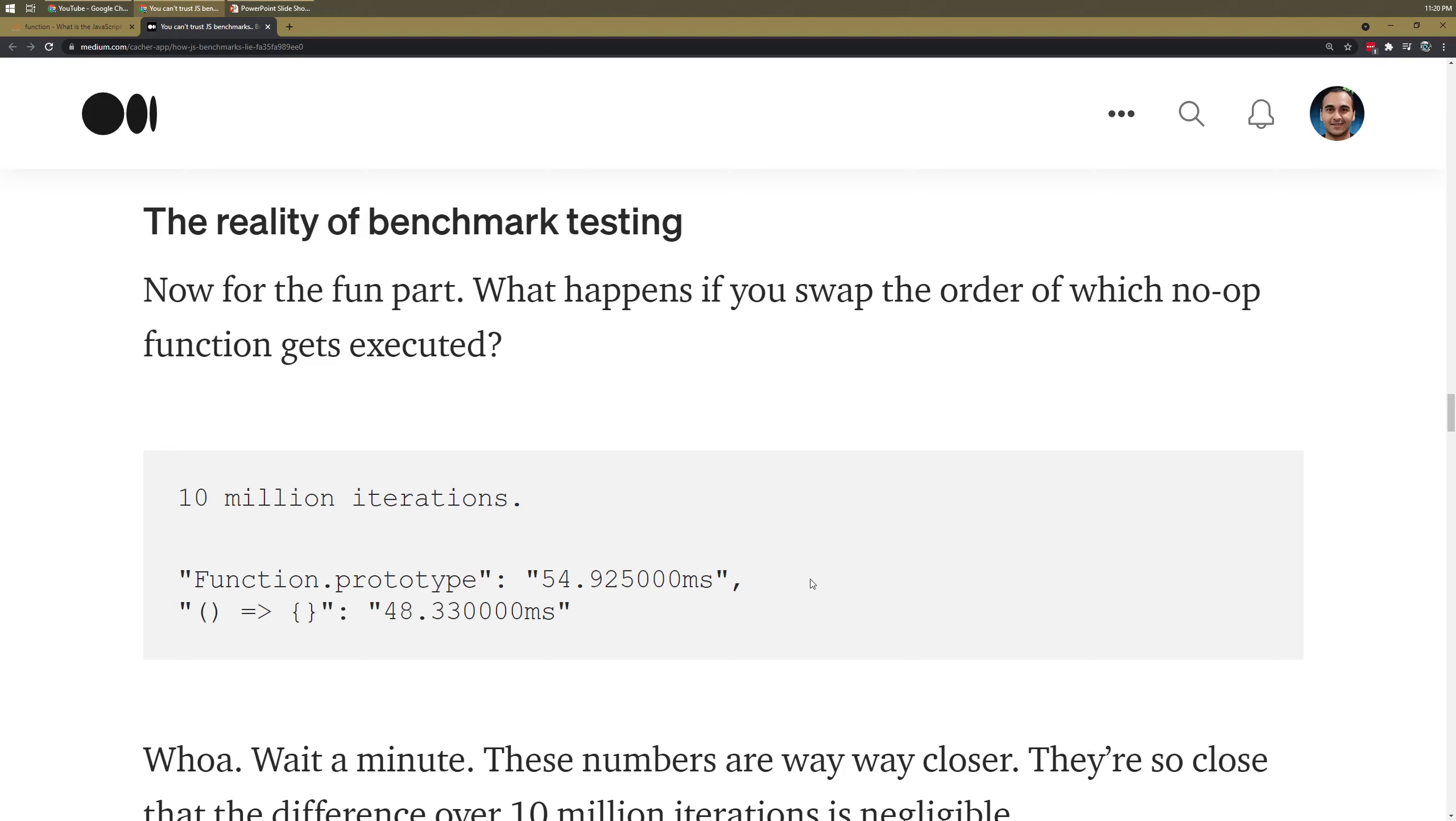None of this performance should be important at all. The only reason that we do 10 million iterations is because you can't get a high enough number to really make a comparison because it doesn't matter.